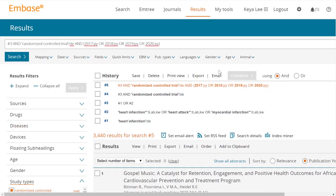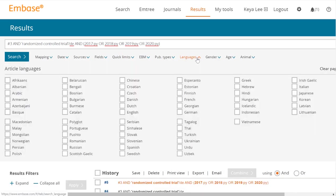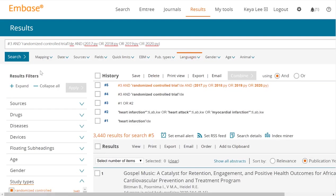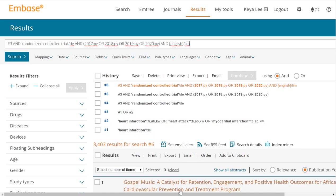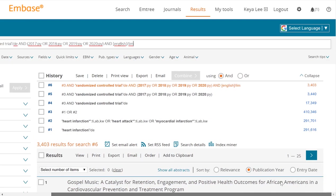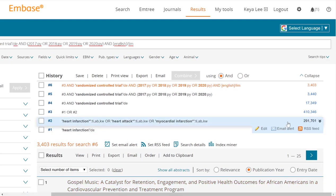As far as language — I know that is another question we get frequently — how do we limit to English? You're able to click here, look at all the different languages, and English is right here. You can just hit search. It didn't cut out too many, but that's normal. Generally, most of the articles are in English.